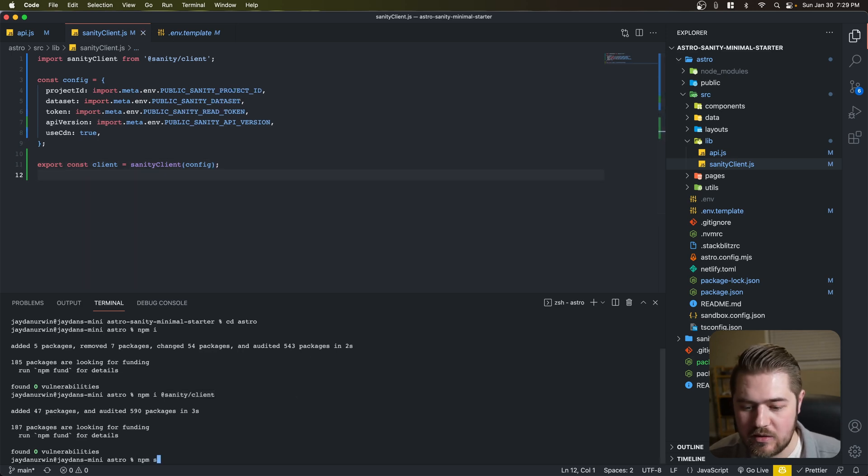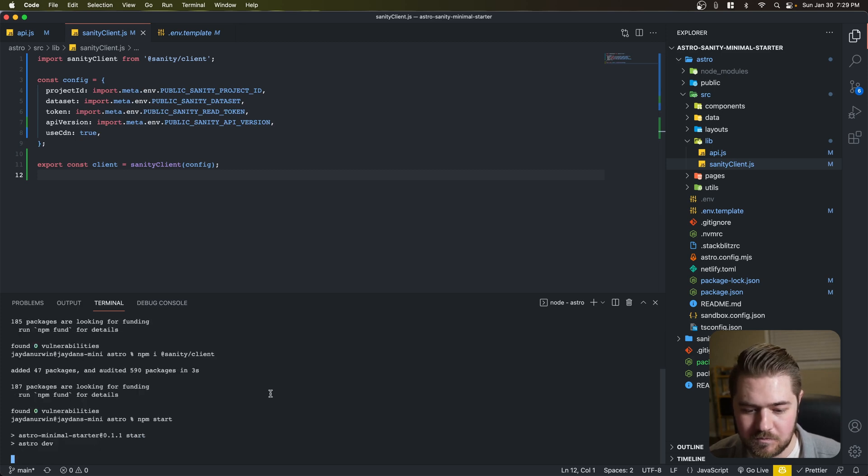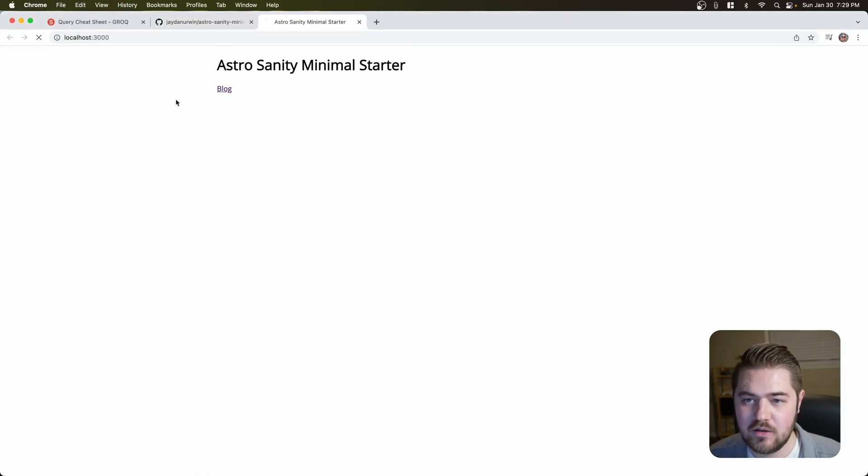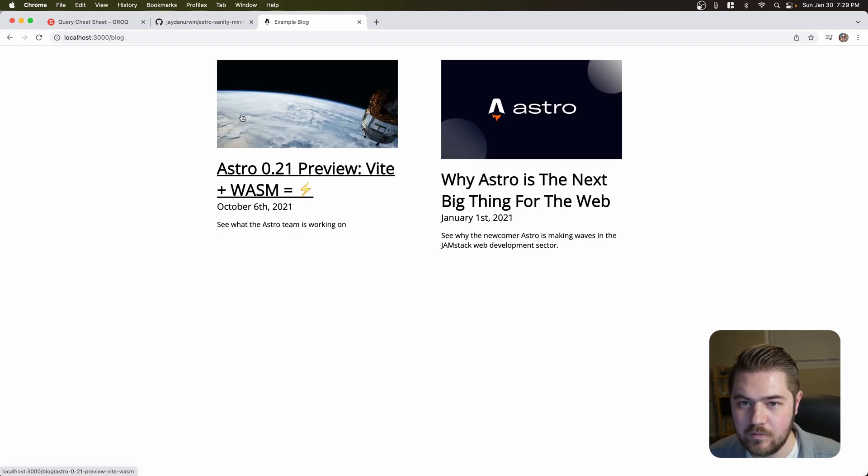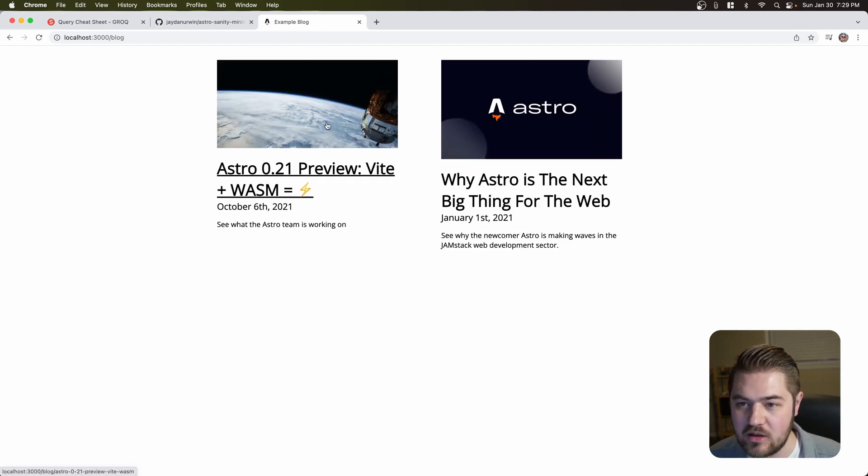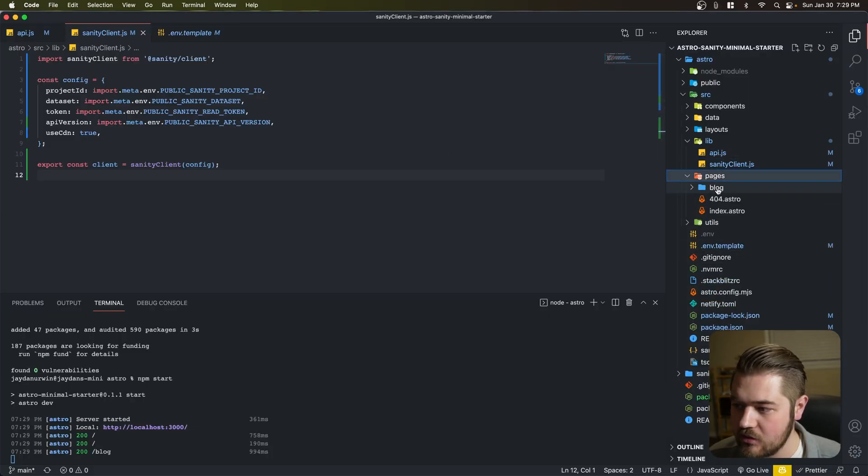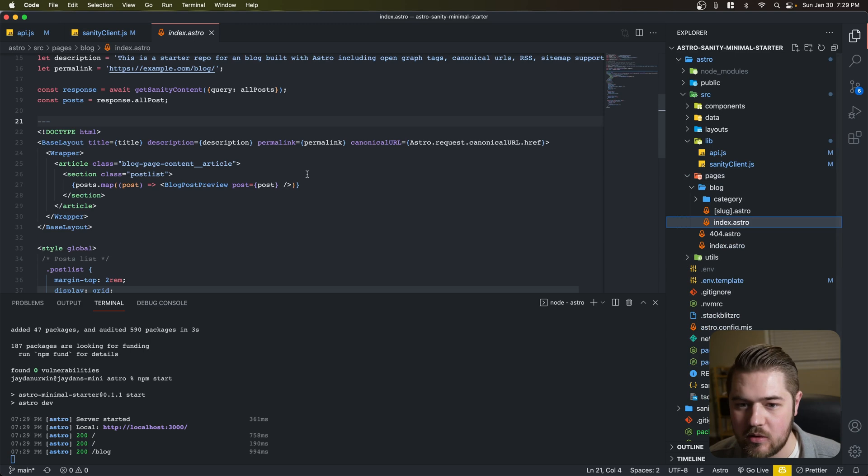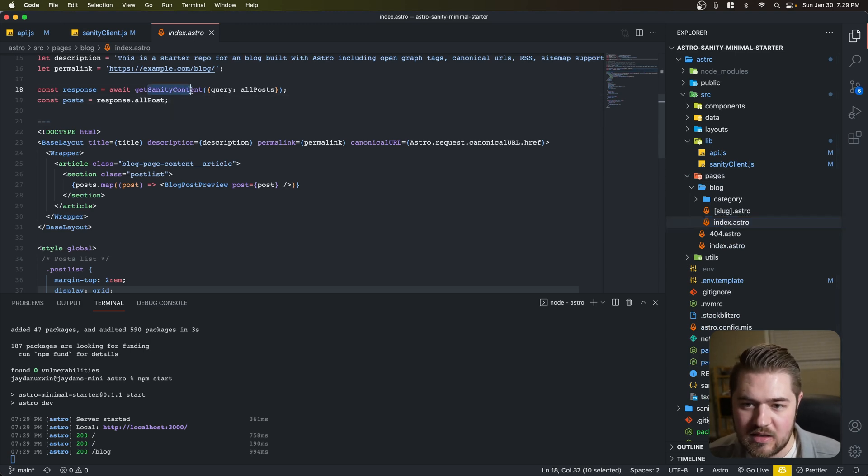So now we have the client setup, but we're not using it yet. So if I run this, npm start. Perfect. If we go to our blog page, it's still going to work because it's using the GraphQL setup. But if I go into our pages, and then blog, and let's start with the index page.